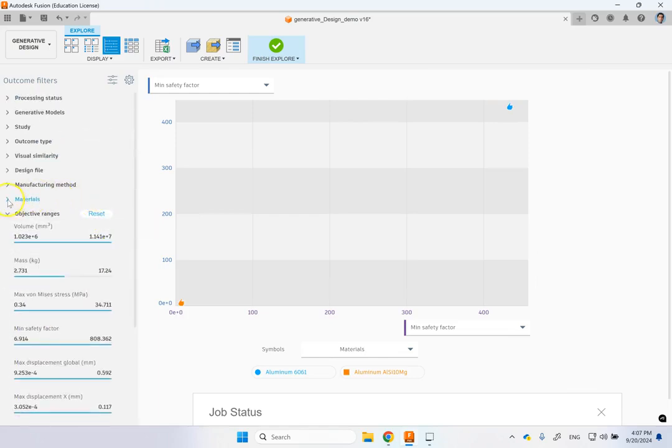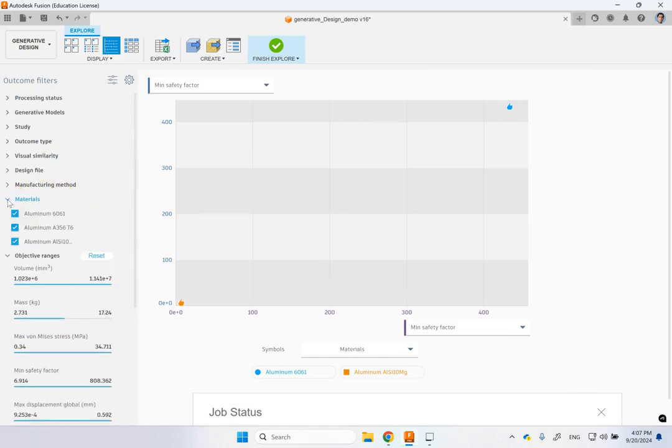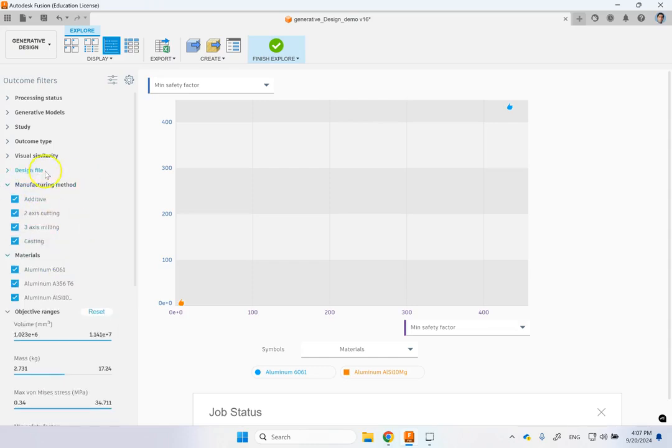And you can look at that. And then also you can look at the materials that were chosen, the manufacturing methods and everything. So you can do all of that. And you can then see a table view.